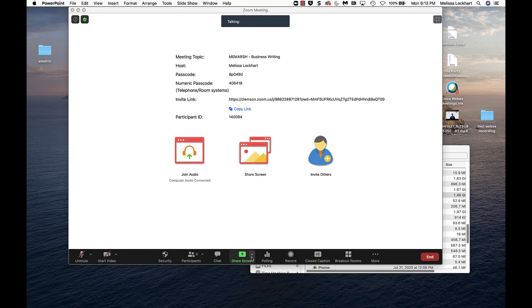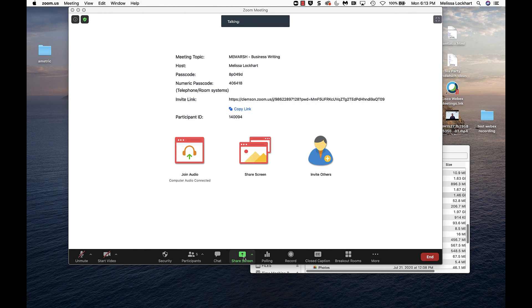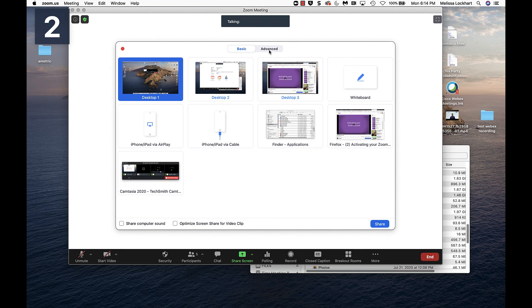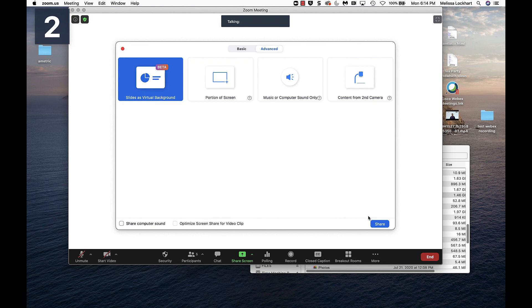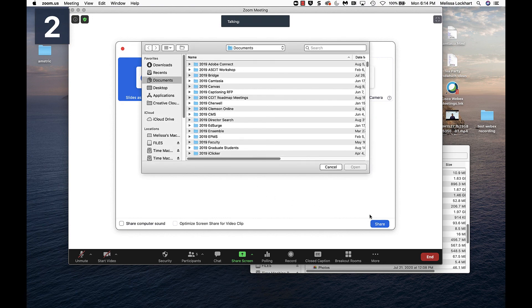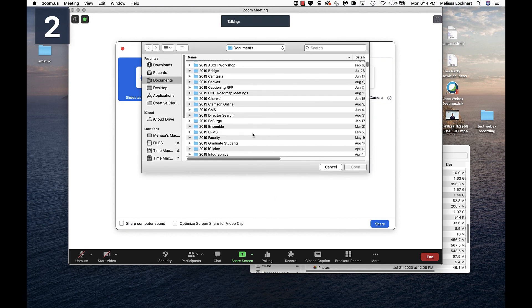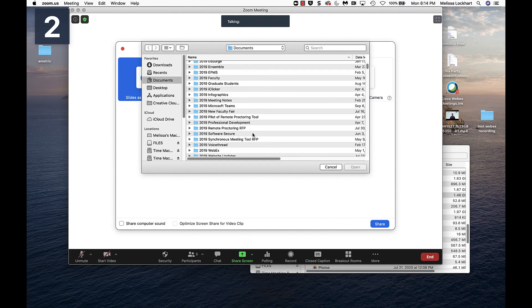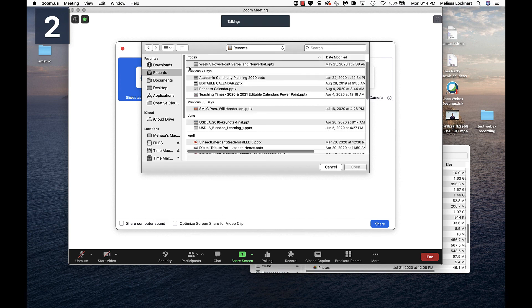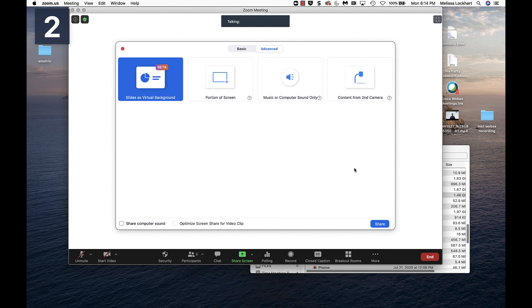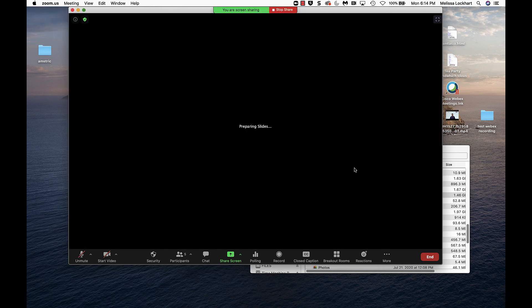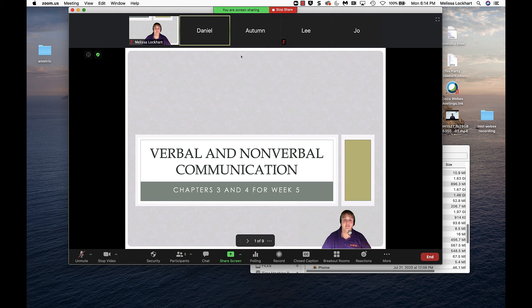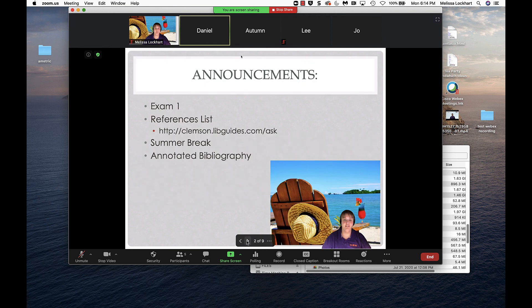Now, don't forget that there is that new option where you can share your screen. And instead of choosing to share your PowerPoint, you choose advanced and you can choose slides as virtual background. When you click share, you can find that PowerPoint that you want to use, open it up, turn on your camera, and be superimposed on top of your PowerPoint as you're presenting.